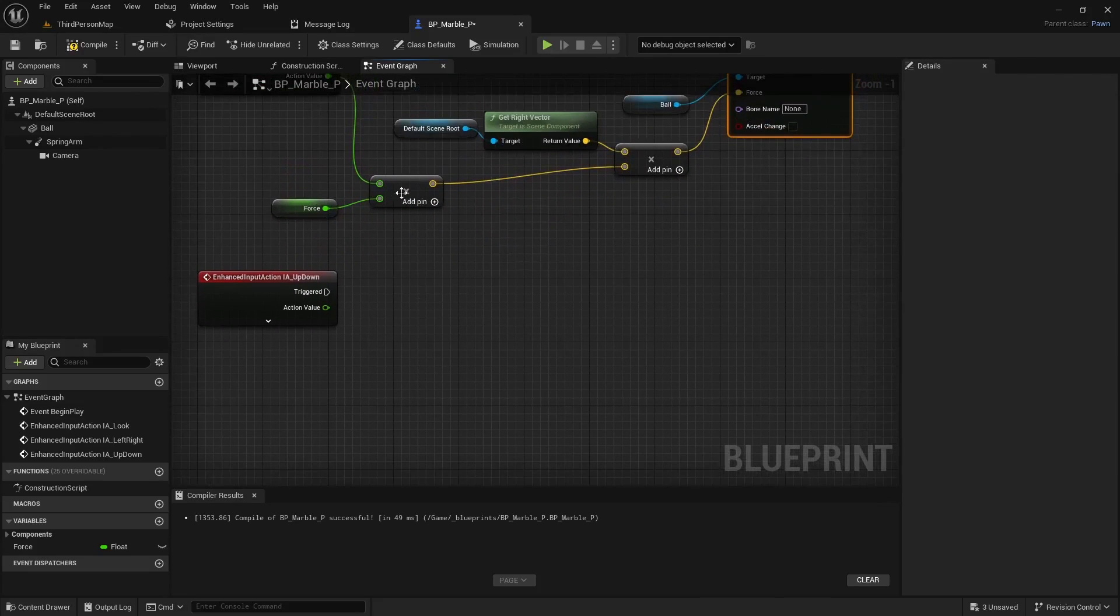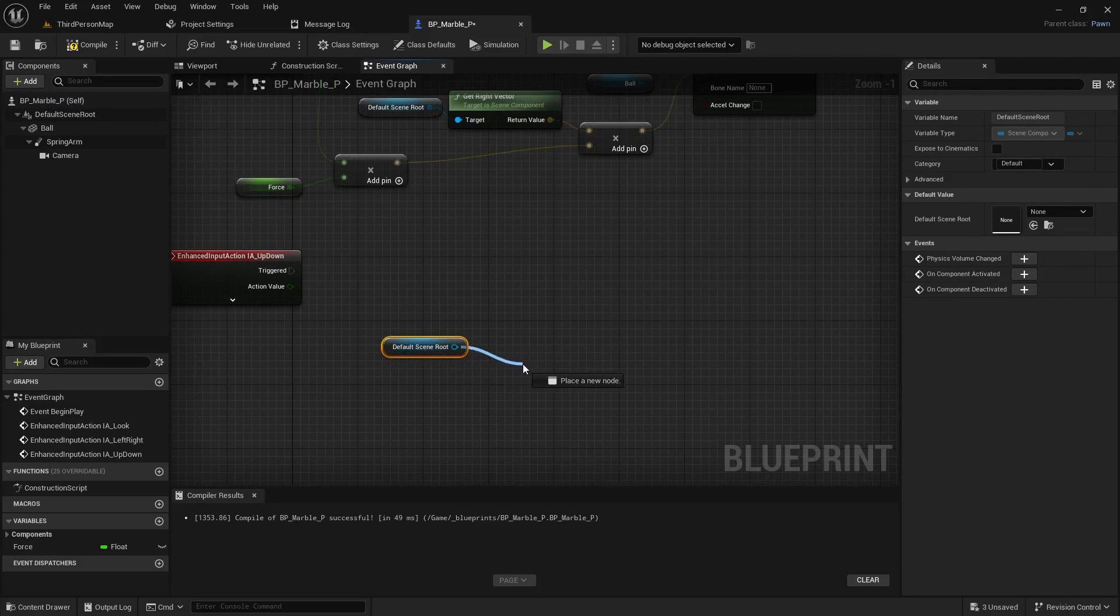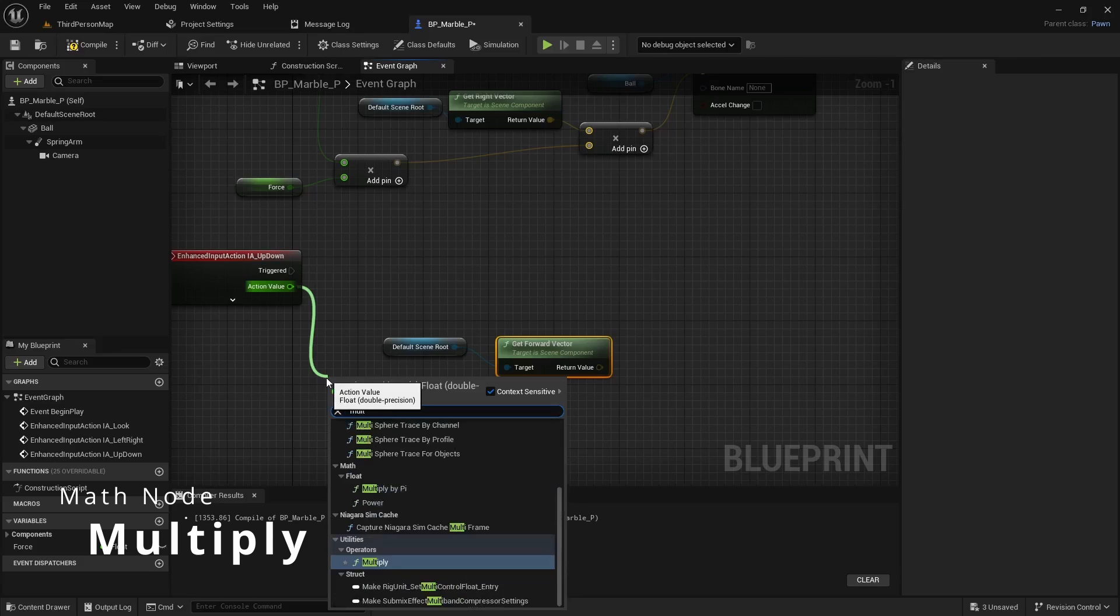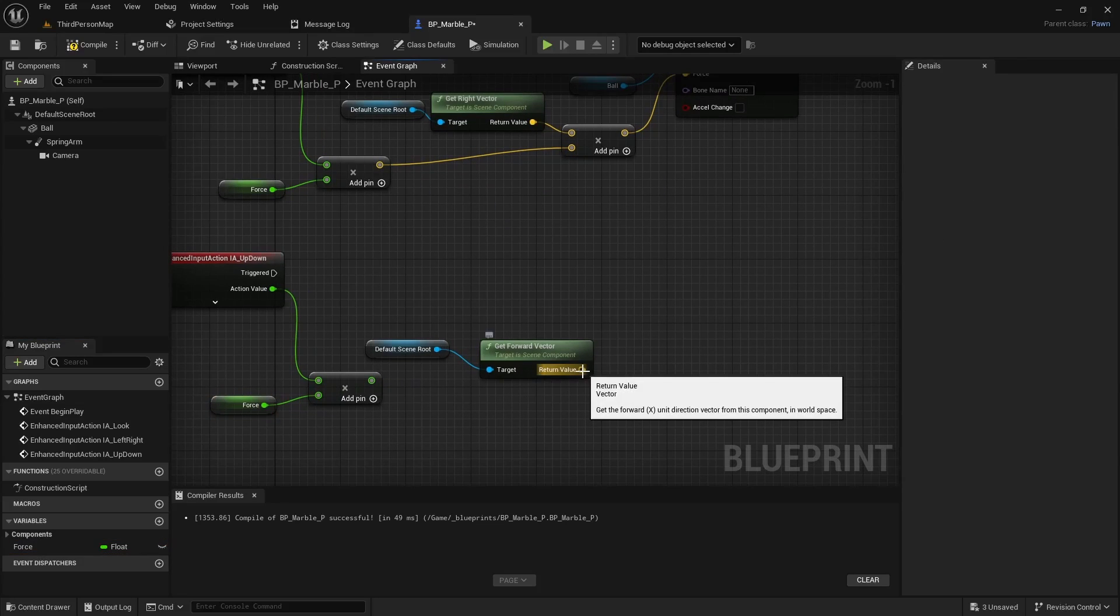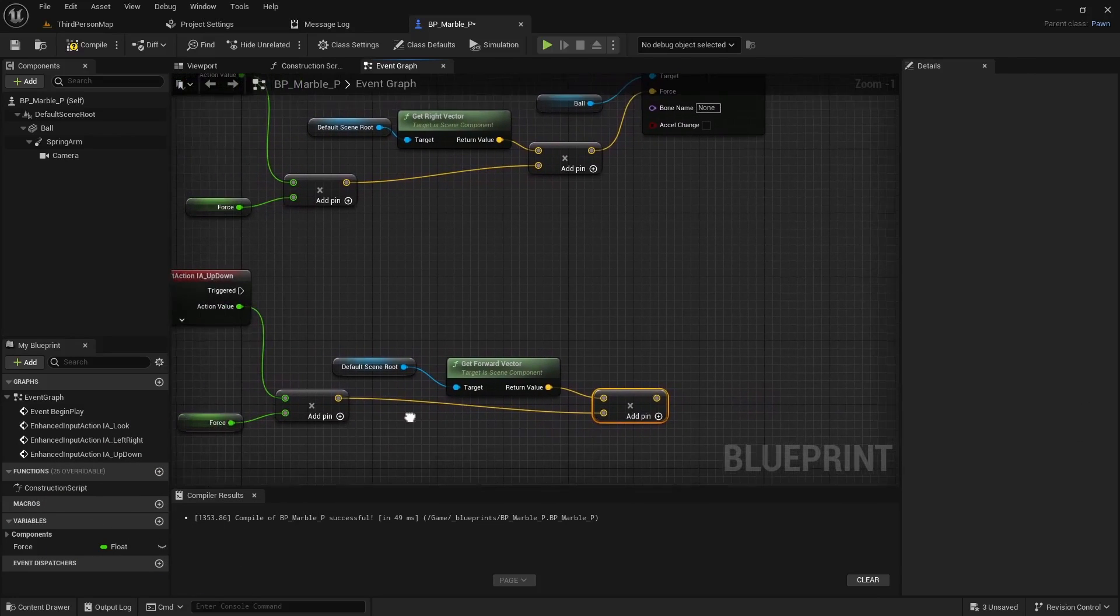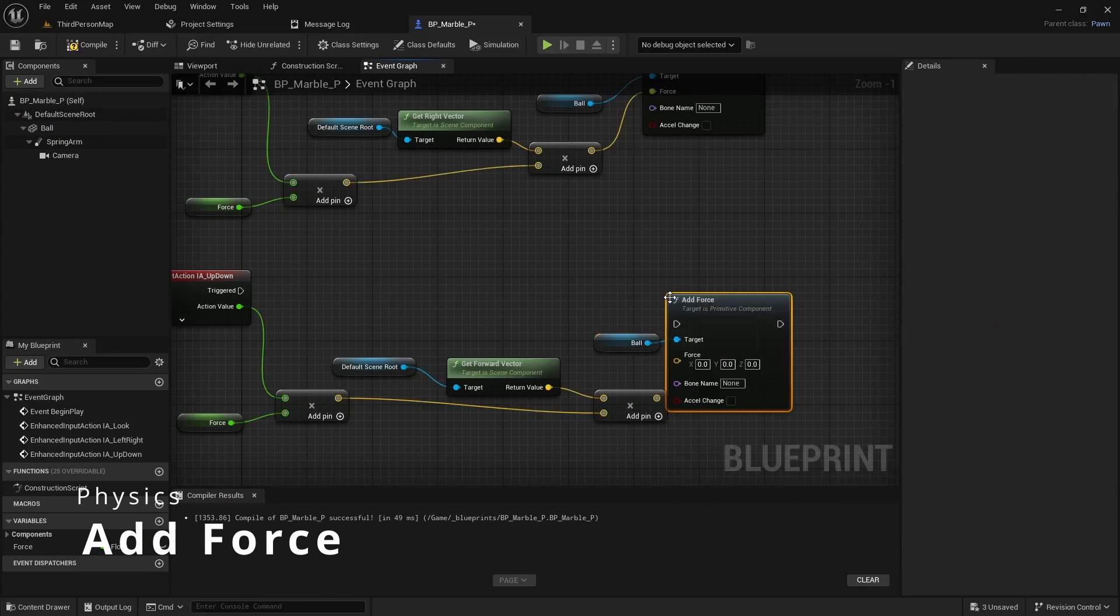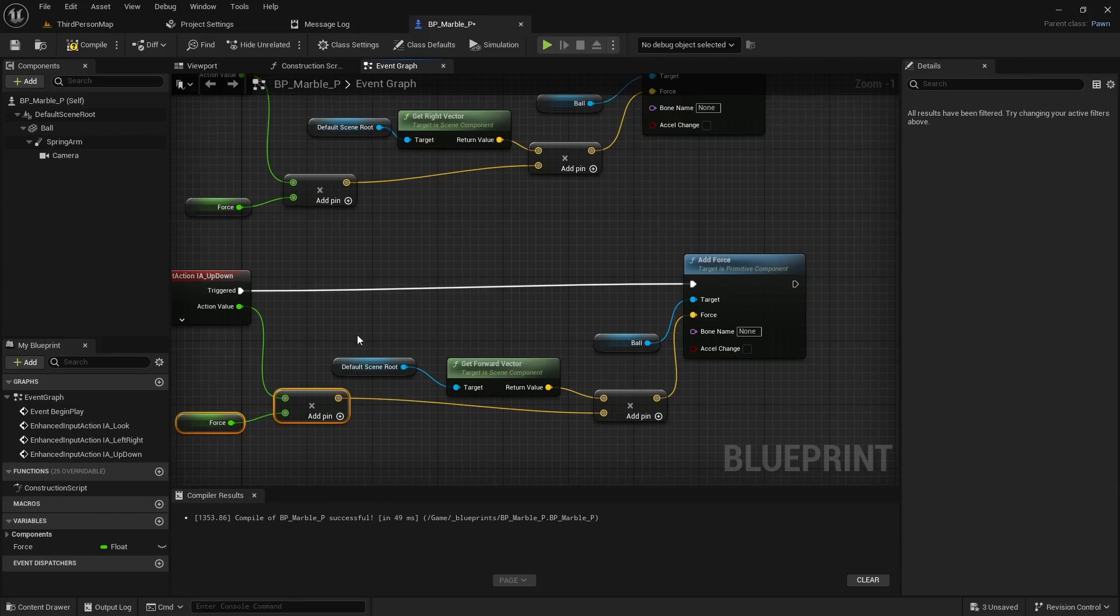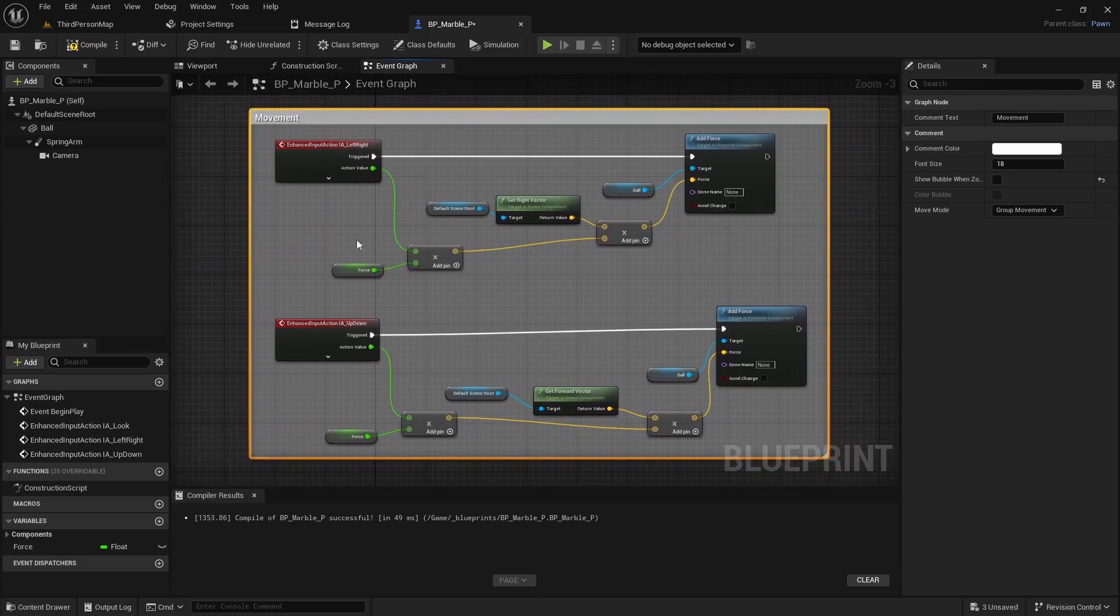We're going to do something similar for the up, down. So we'll drag the default scene in. And then we can get the forward vector for this one. And again, we'll drag off into a multiply node. Add our force for the multiplication. And then I'm going to drag off the forward vector into a multiply node. Hook this pin in there. And then it's more of the same. We're just going to drag the static mesh in. Drag off that to do add force. And this time, the force is going to be a multiplication of the forward vector and our force value. With that said, we can comment this out. And this is our simple movement code. Not much to it.